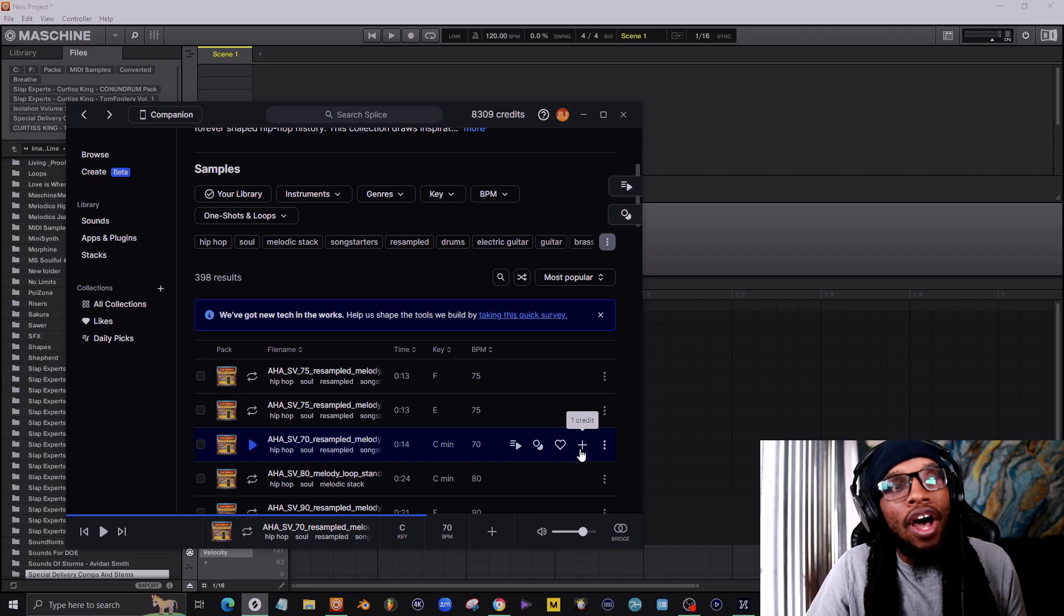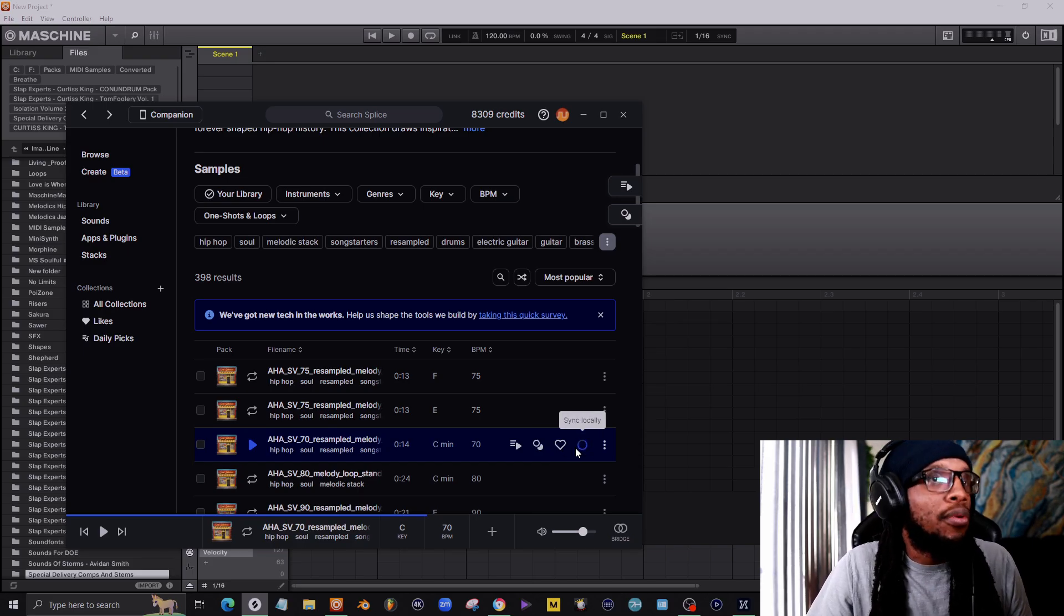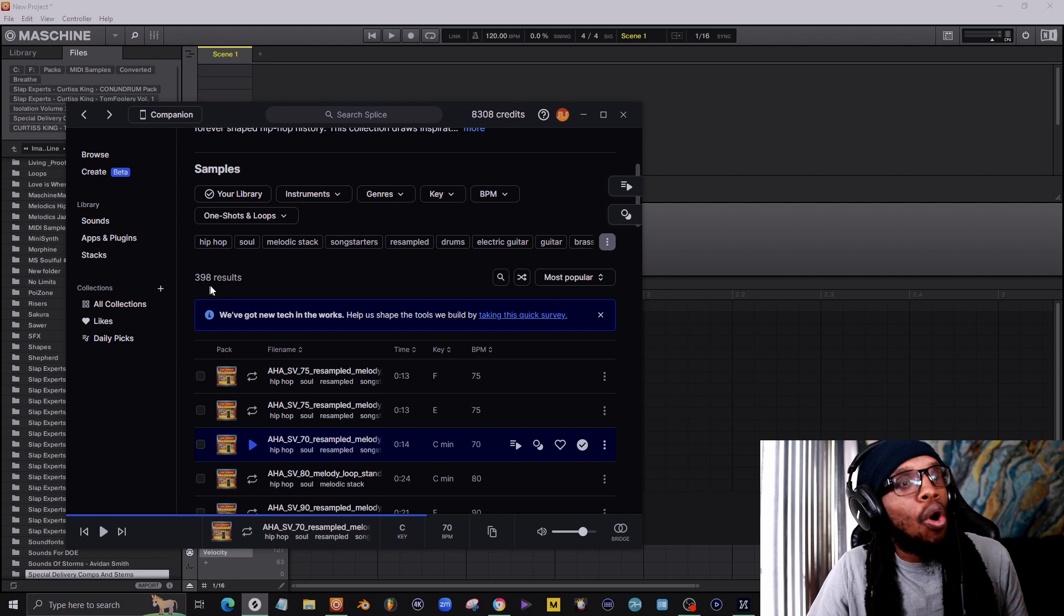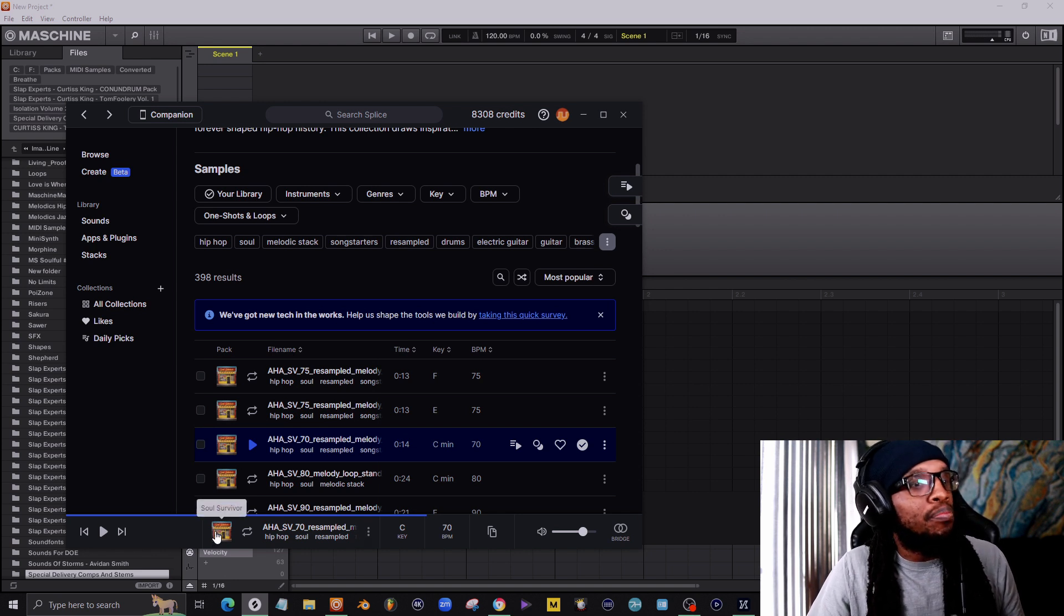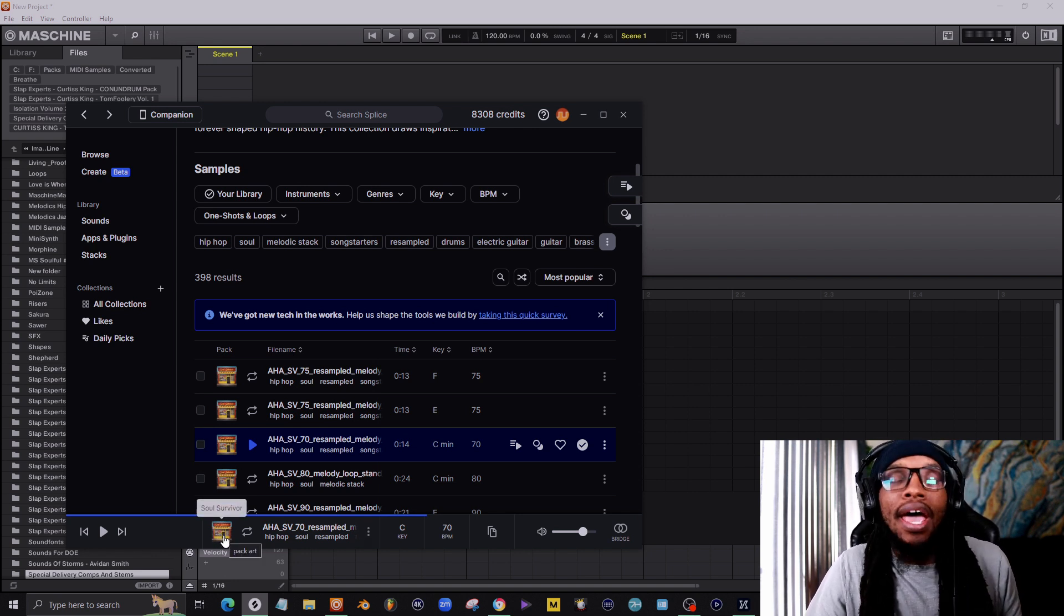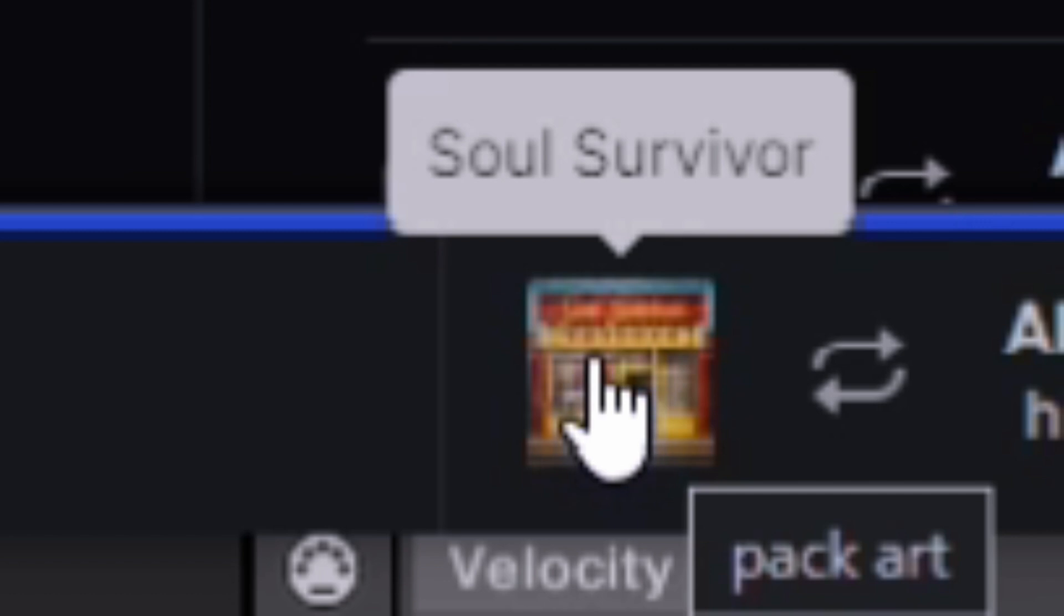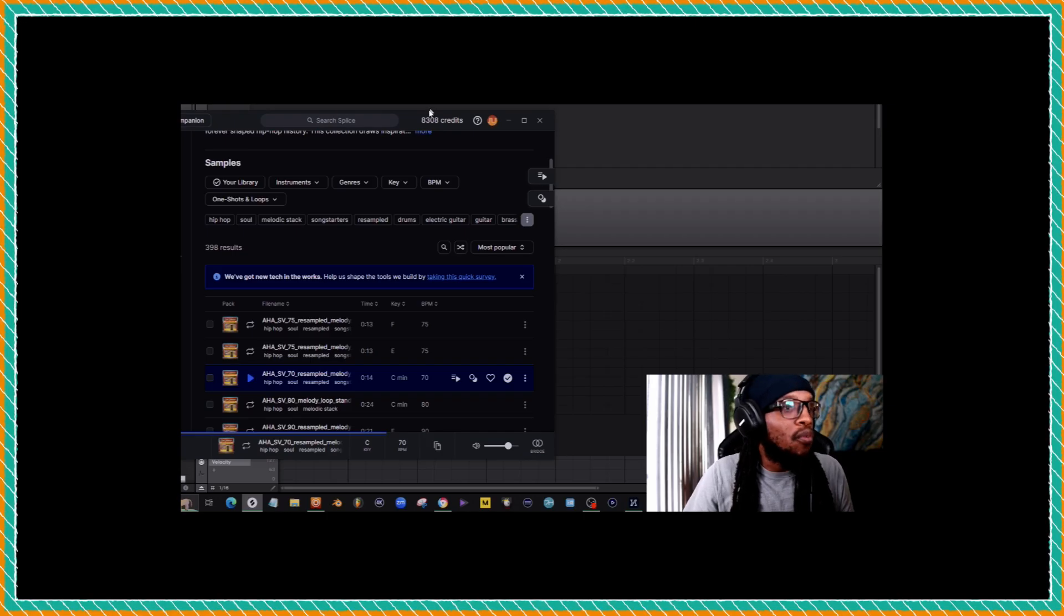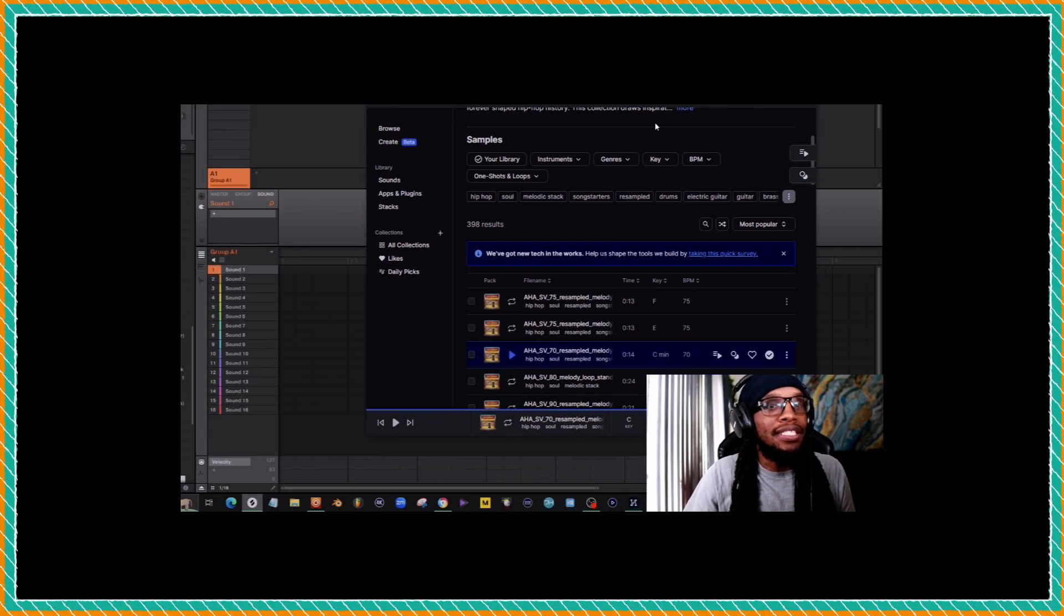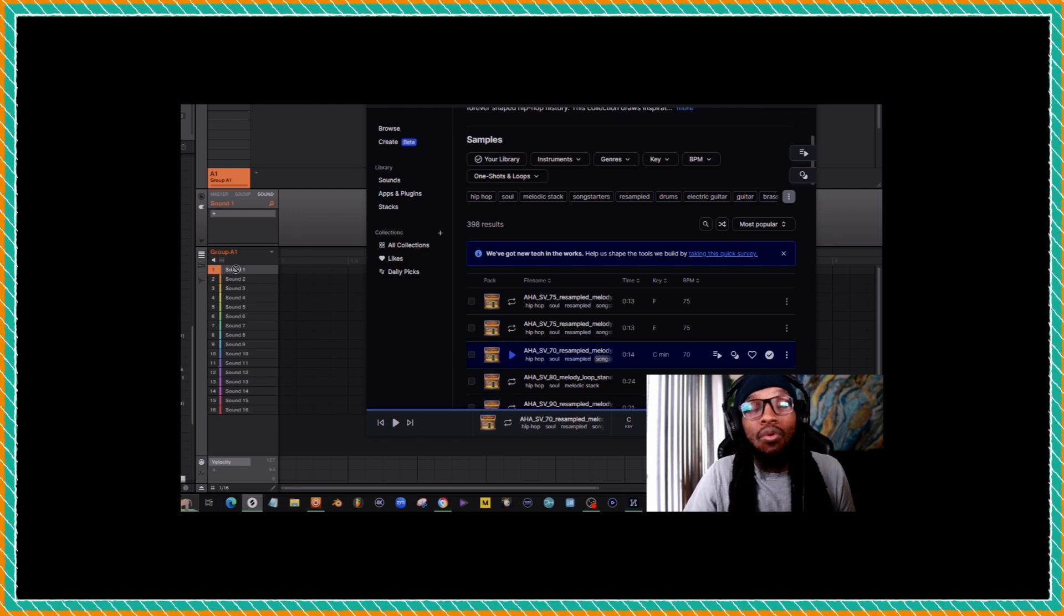When you find one you like, you're going to hit plus to add one to the credit. You're going to hover your cursor over this and remember the name of the sample pack you're going to use. Now unfortunately, Splice does not allow us to drag and drop into Machine.